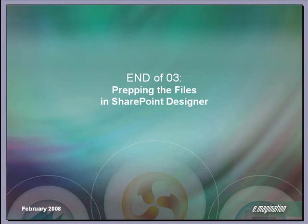So this concludes part 3 of our tutorial series. In part 4, we will take a look at the base master page that Imagination has created for use in MOSS websites.